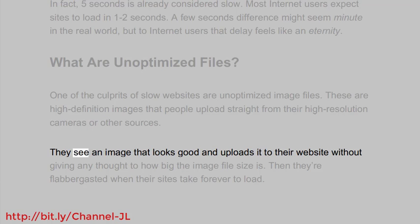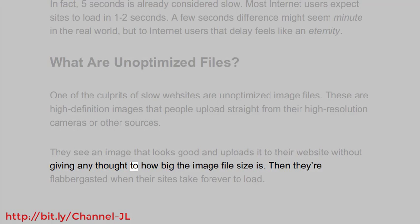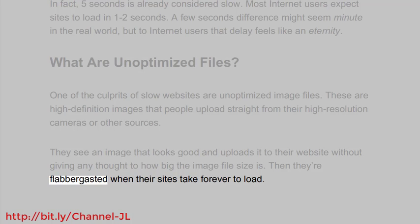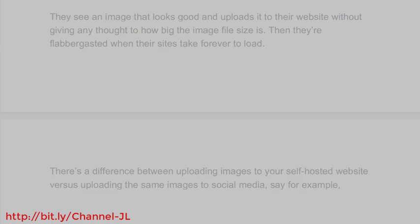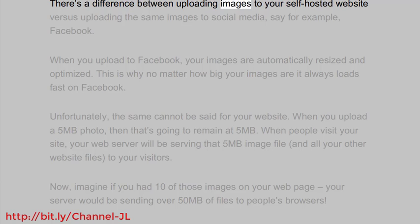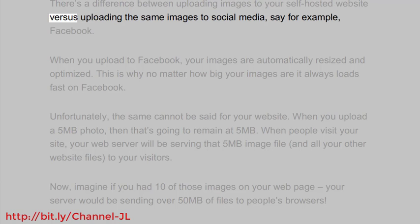They see an image that looks good and upload it to their website without giving any thought to how big the image file size is. Then they're flabbergasted when their sites take forever to load. There's a difference between uploading images to your self-hosted website versus uploading the same images to social media, say for example Facebook.